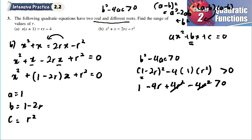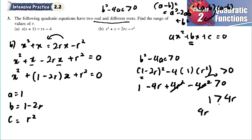The 4r squared terms cancel, leaving 1 minus 4r larger than zero. Moving 4r to the other side: 1 is larger than 4r, or 4r is smaller than 1. Dividing both sides by 4, we get r is smaller than one quarter.